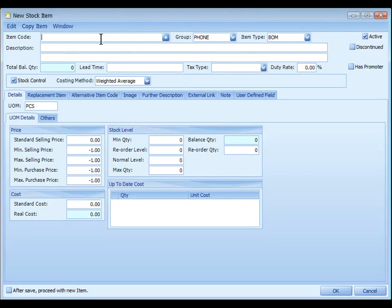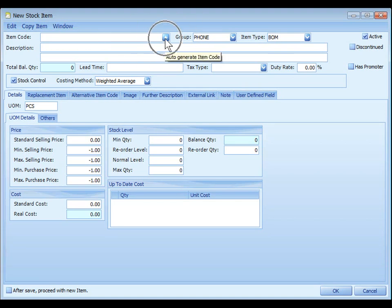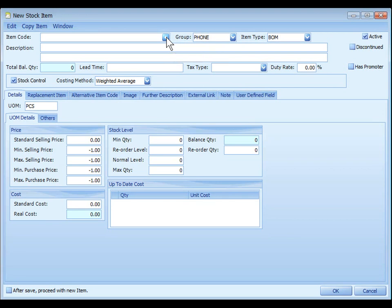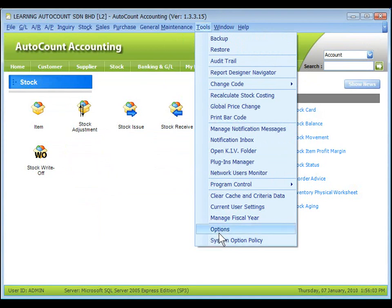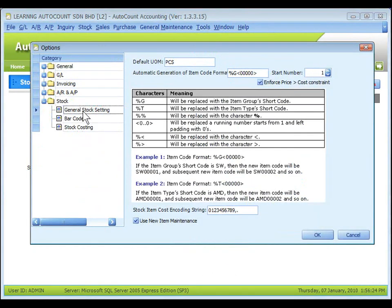Item code, you may key in the item code or scan the barcode of this item, or click on the plus sign to auto-generate item code according to the format set at tools, options, stock, general stock setting, automatic generation of item code format.